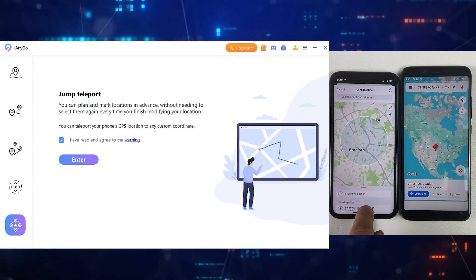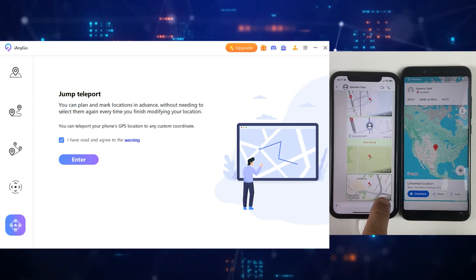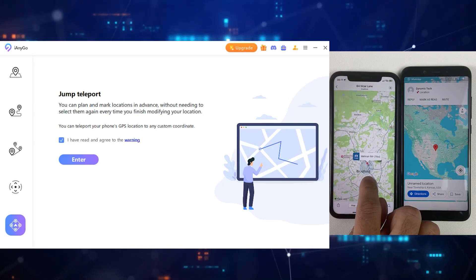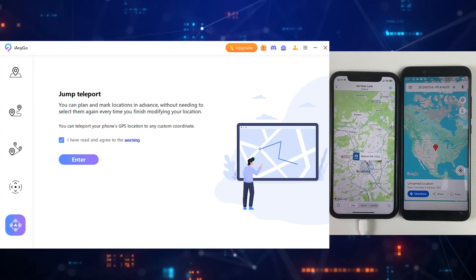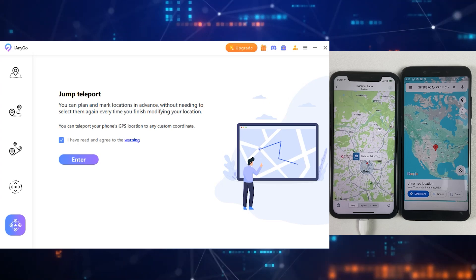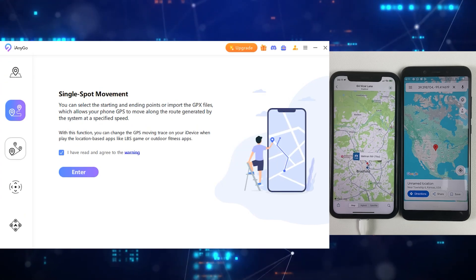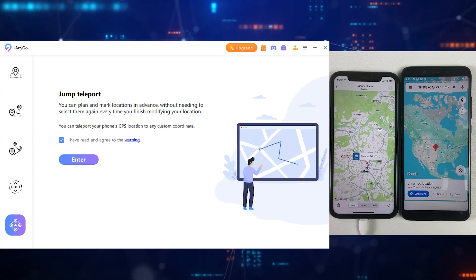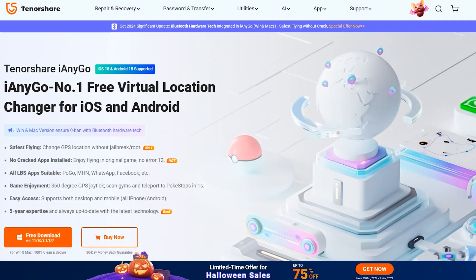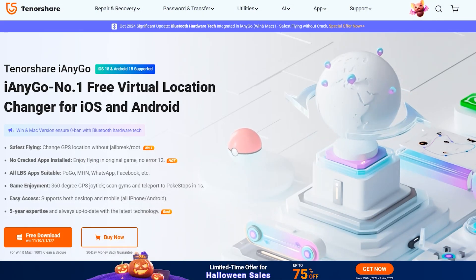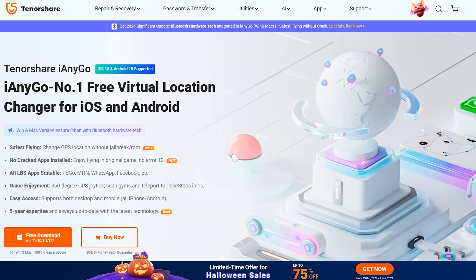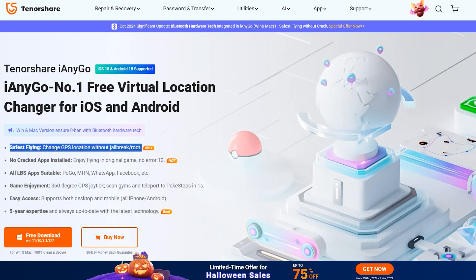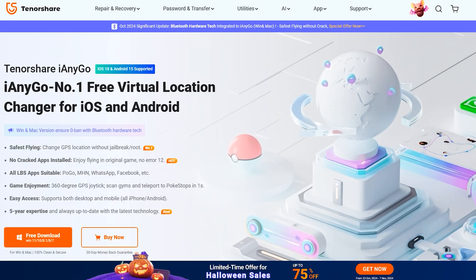Now let me confirm my real-life location. And as you can see, we are back to the real location. iAnyGo is a totally recommended application which is trusted and can help you change your iPhone or Android location for Facebook, Instagram, Snapchat, Pokemon Go, and other location-based applications with just a single click. I have given the download link in the description — you can download iAnyGo from its official site. Let me know if you have any questions. Thanks for watching and I'll see you in the next one.